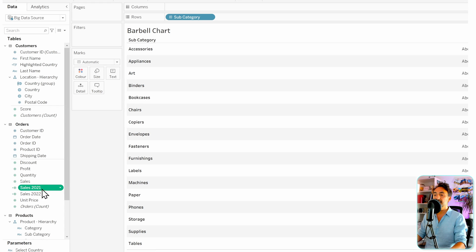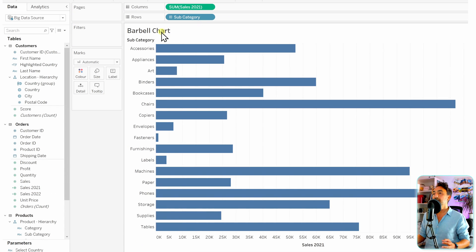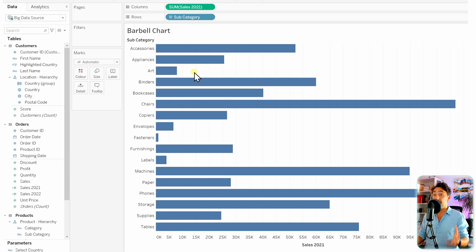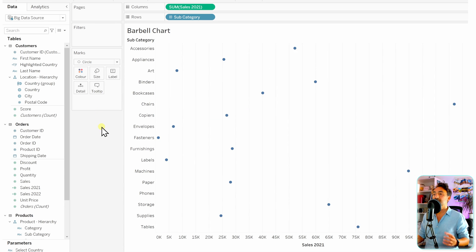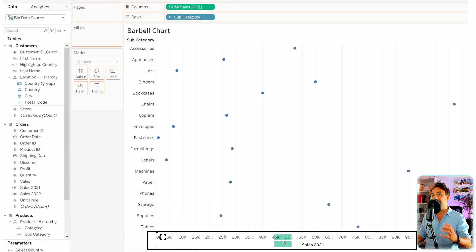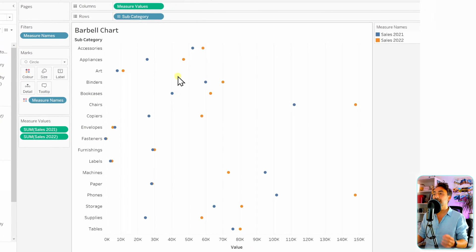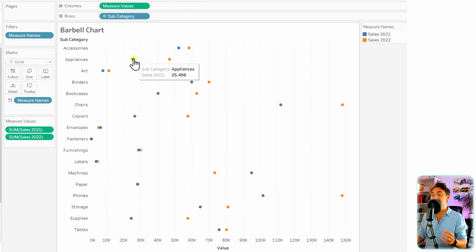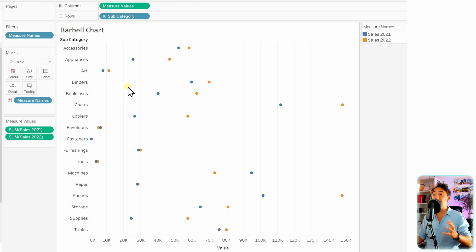Now we want to compare both of those sales in our view. Let's take Sales 2021 to our columns. In dumbbell charts we're going to have two circles with a line between them to show the differences. Let's start with the circles — instead of bars, go to the marks card and change it to circle. We got the first circle for 2021. Now drag Sales 2022 to the axis to generate measure values and measure names. Now we have our second point — the blue one is 2021 and the second one is 2022.